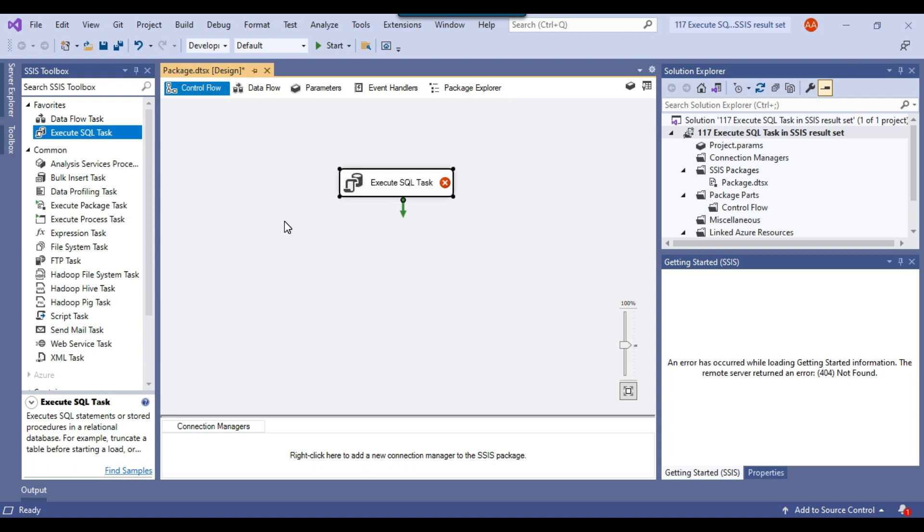The execute SQL task is one of the most widely used tasks in SSIS. It is normally used to execute a query on a SQL Server, although it can also be used to fetch data from other sources like ODBC sources — for example MySQL, Oracle, Excel, etc. But most of the time we run SQL queries on Microsoft SQL Server.